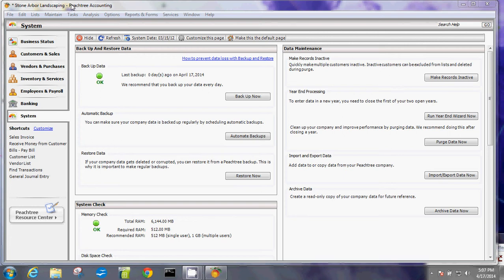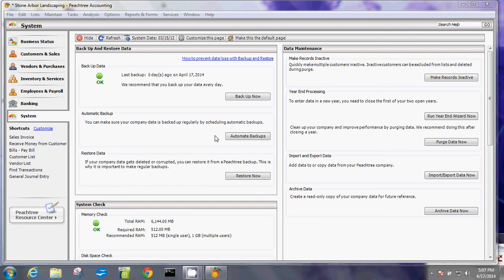So again, this is the basic. Now, the next tutorial will deal with how to create an automatic backup schedule. And I will see you at the next tutorial.